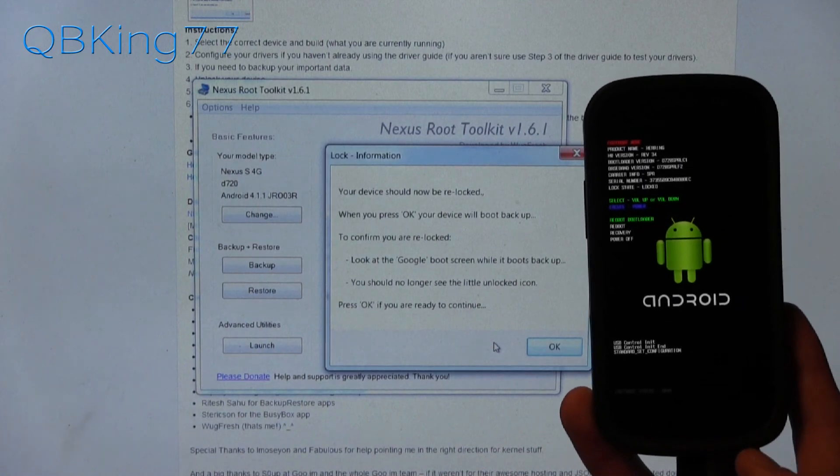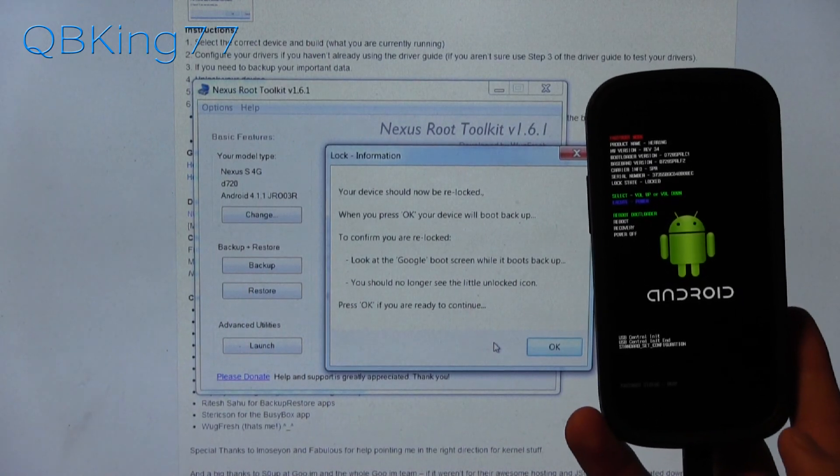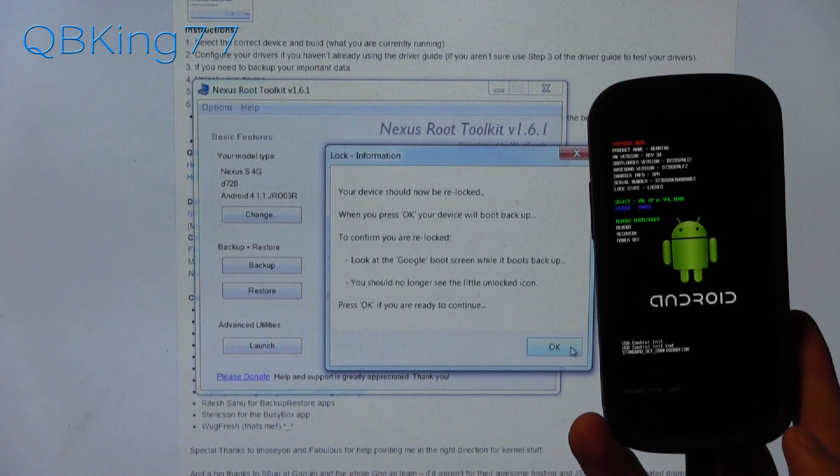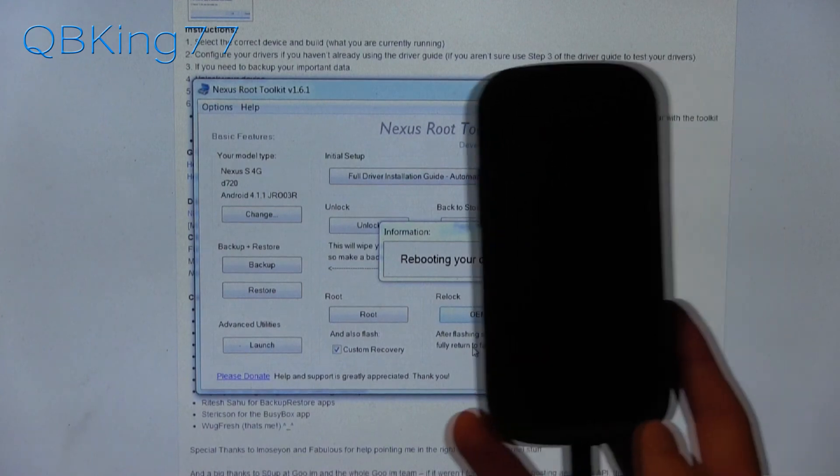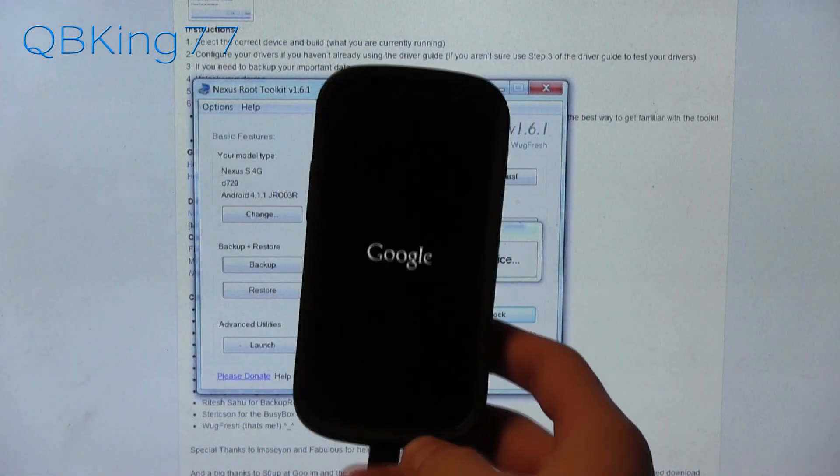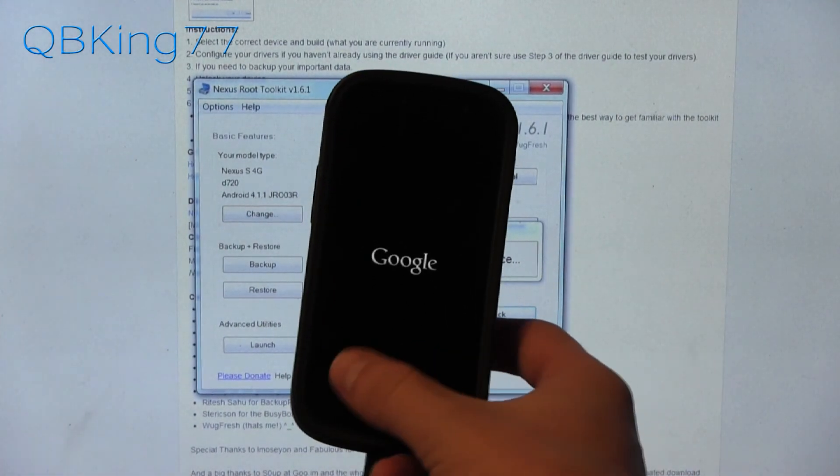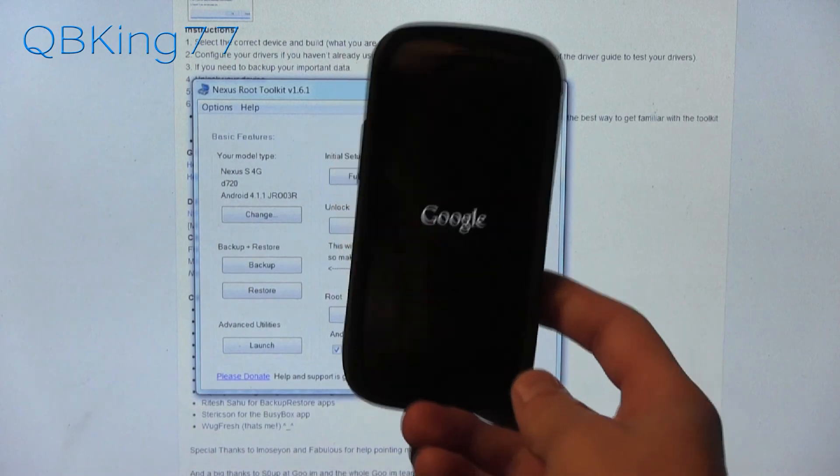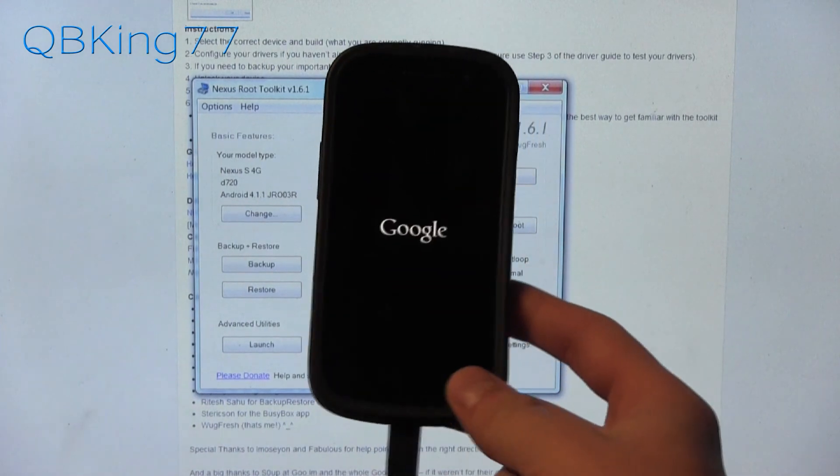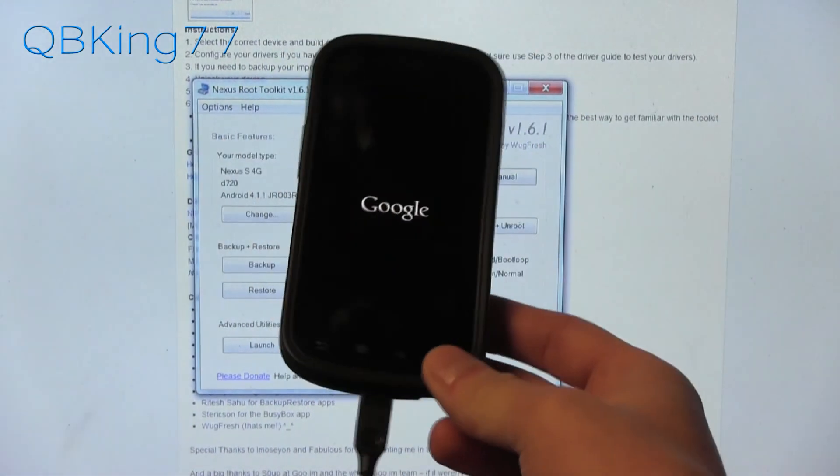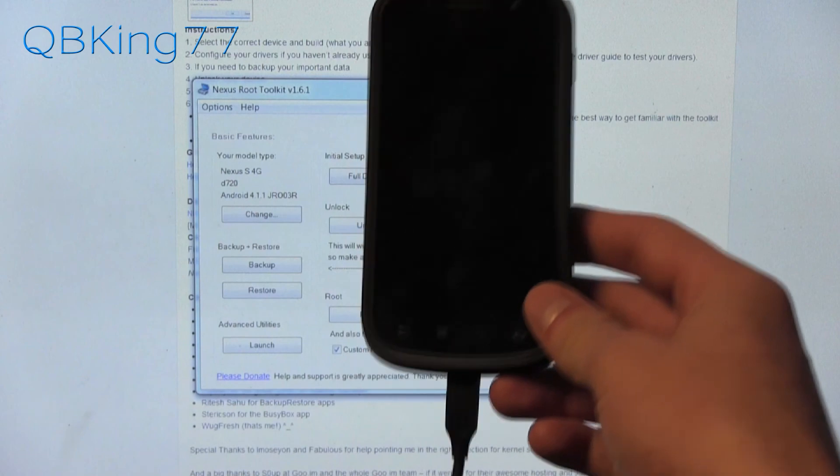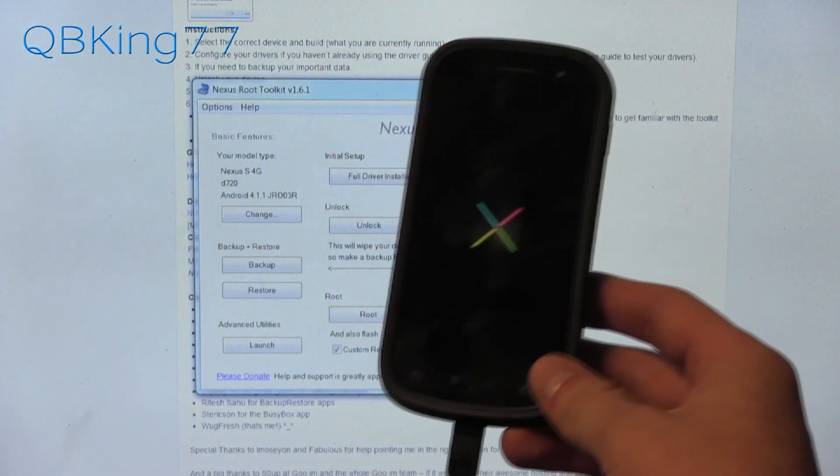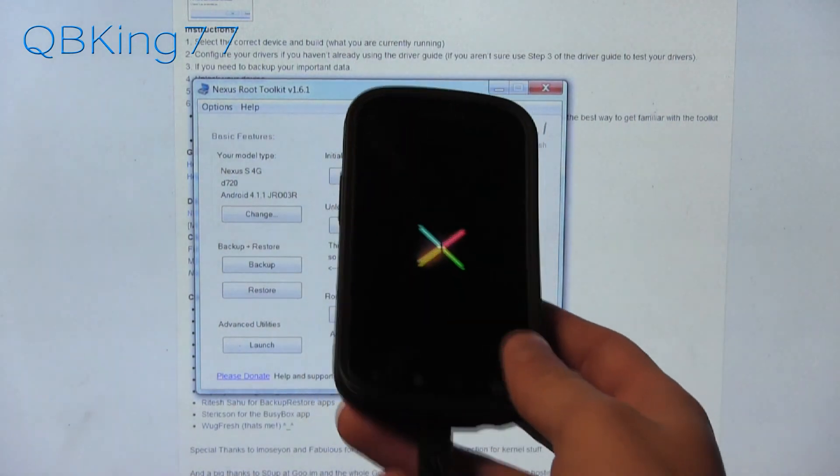So there it says your device should now be relocked. Press OK and there we go. It says rebooting your device. And now once booted up, we shouldn't - there it is. So no more padlock down there at the bottom. We are fully locked. We are fully back to stock. And that's it. So that's how to fully unroot or unbrick your Nexus S or Nexus S 4G.